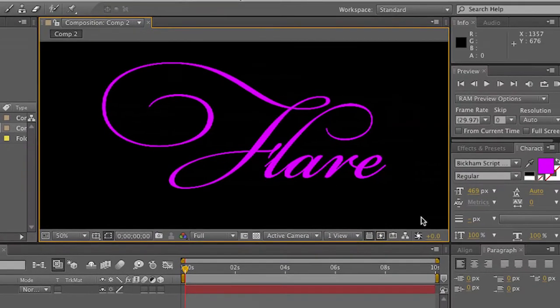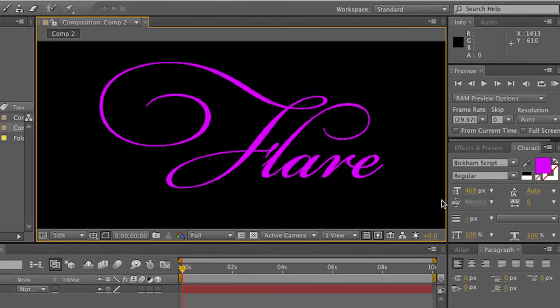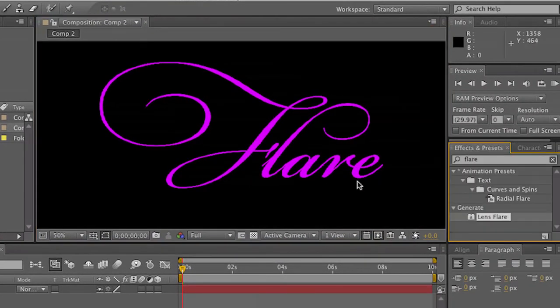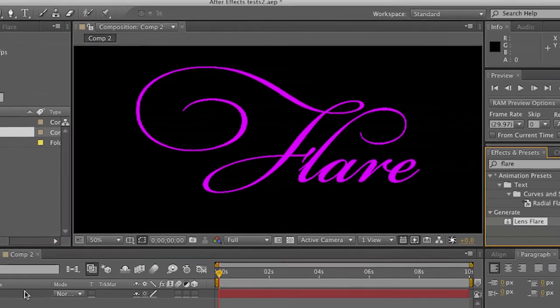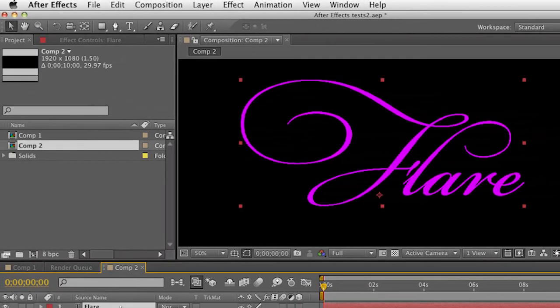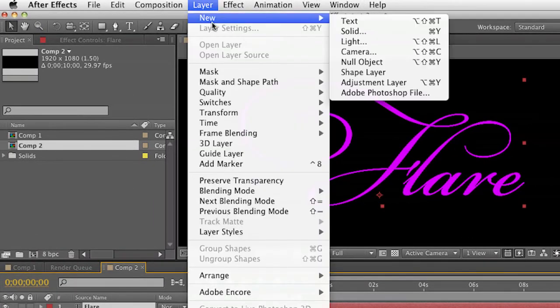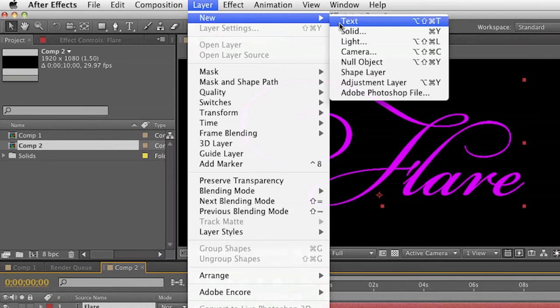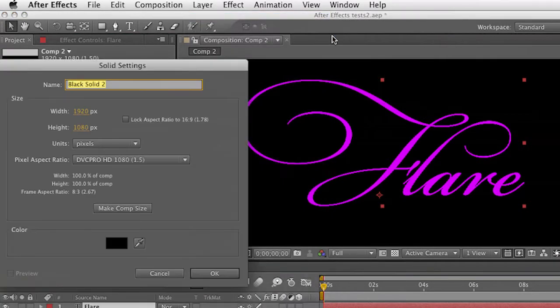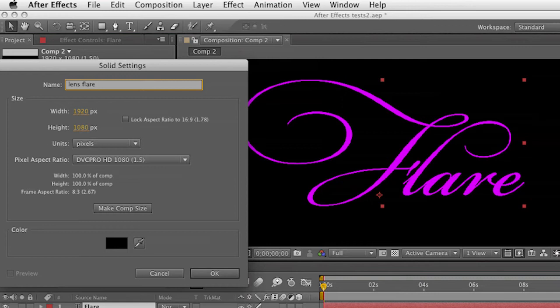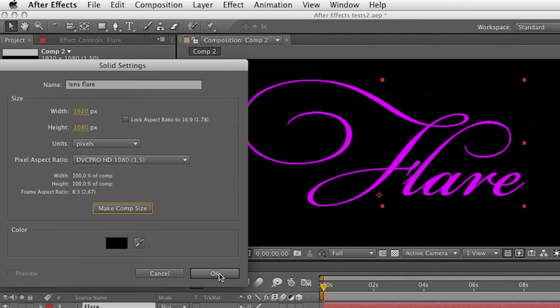I can apply a lens flare directly to a layer. So here's my type layer that I've got. I'm going to create a new layer, and we call those solids inside After Effects. So this is a new solid. I'll name this lens flare. I'll make sure it's the same comp size, and I've got it as a solid black. And click OK.